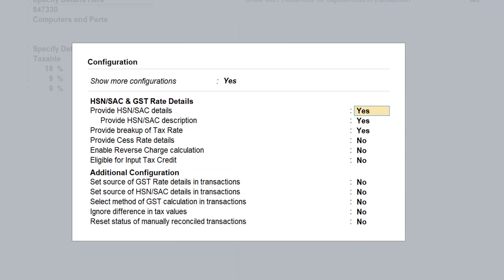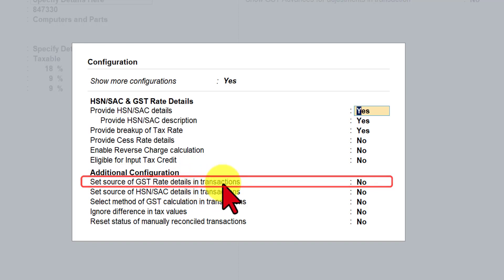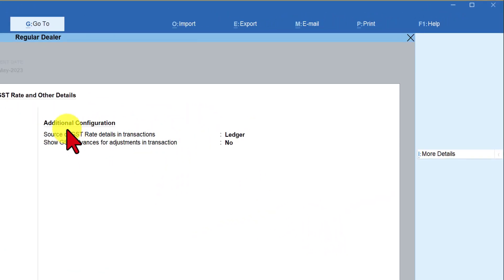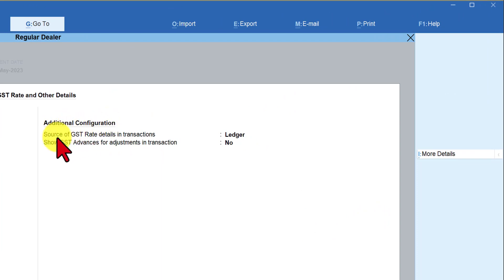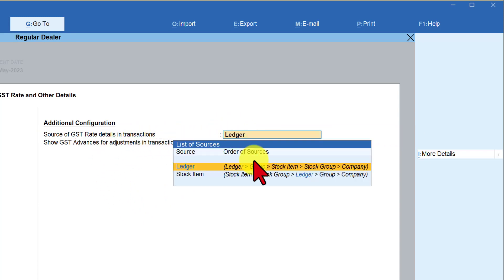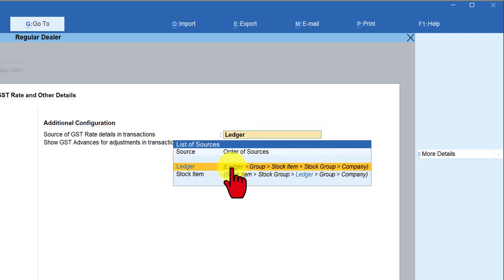On Release 3.0, the user has the choice to set the nature of hierarchy and inheritance. Let us now enable the option 'Set Source for GST Rate Details in Transaction.' We'll set it to Yes, press Enter, and save this configuration by pressing Ctrl+A. You will notice that on the right-hand side under additional configuration, the source of GST rate detail in transaction is now set. By default, this is set to Ledger if we don't change it under F12 configuration.